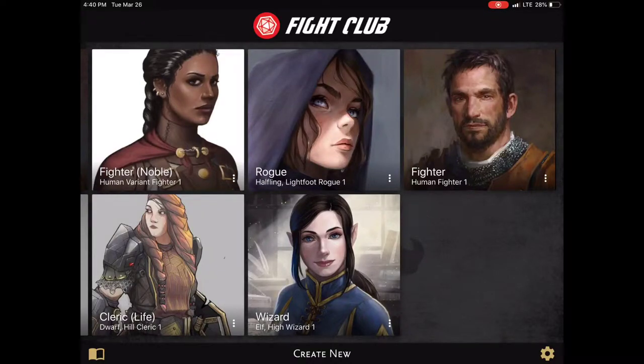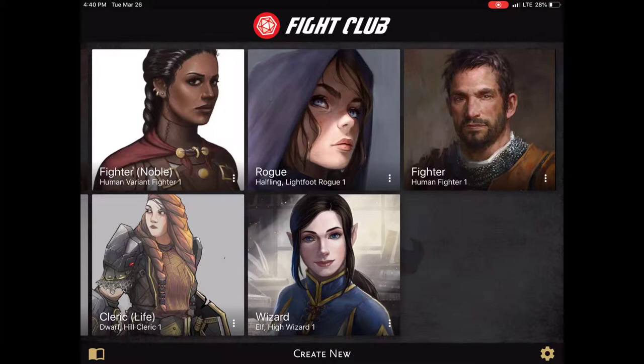Hello and welcome to another video on Fight Club 5. Today I want to show you the basics of inventory management.